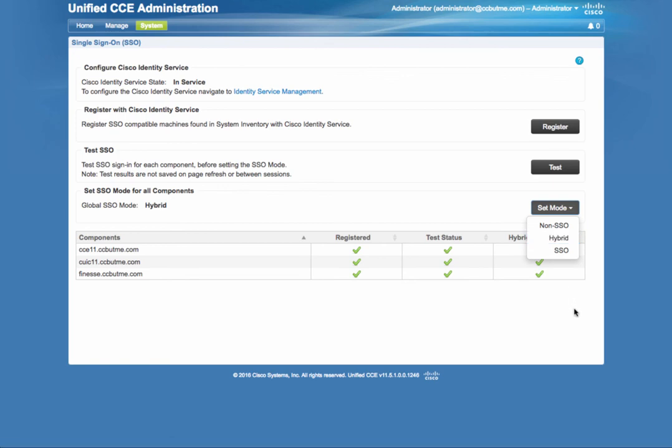In this case, we set it to hybrid, as shown here. And that's about it for enabling SSO. Before we finish the demo, let's take a look at an agent experience.